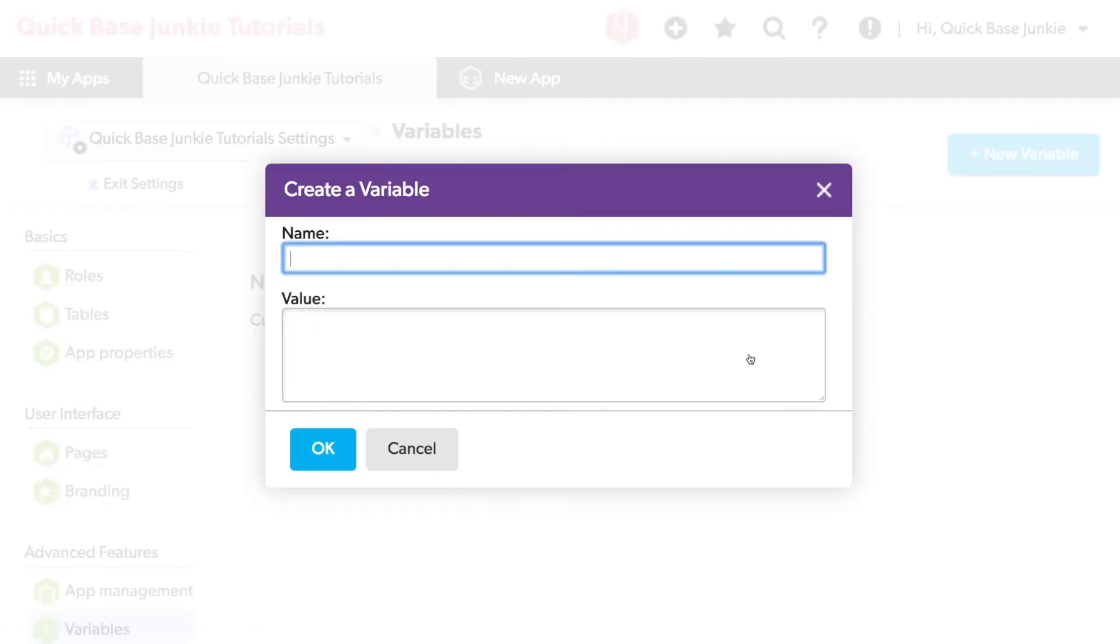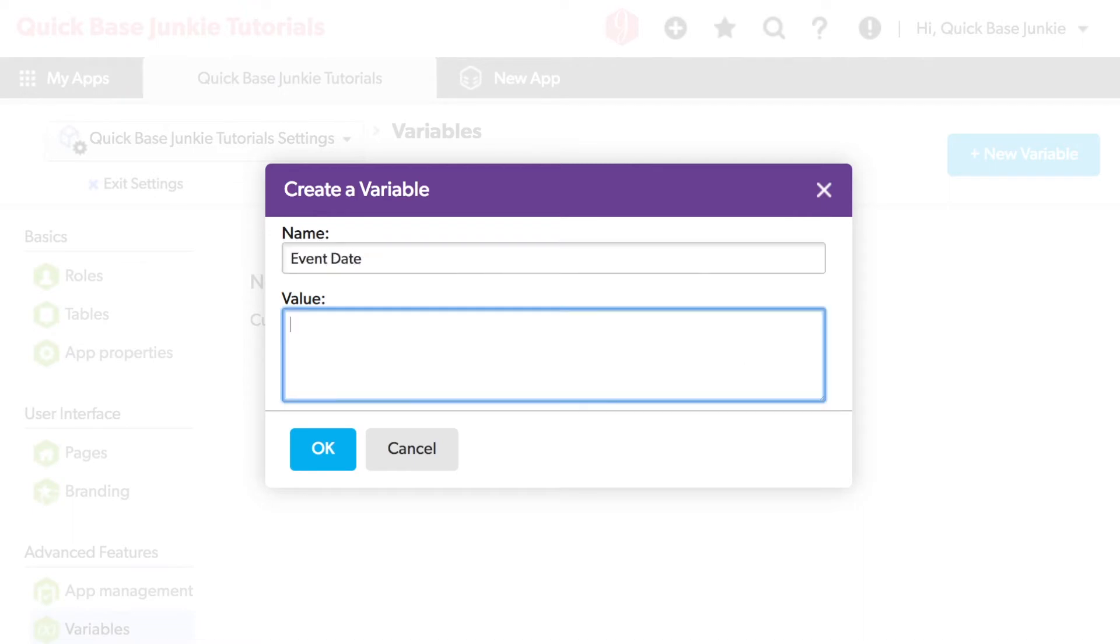Let's start with the event date. I'm going to enter the date as year, month, and day. You can use a variety of different formats for dates, because you're going to have to convert them essentially from text into a date regardless.